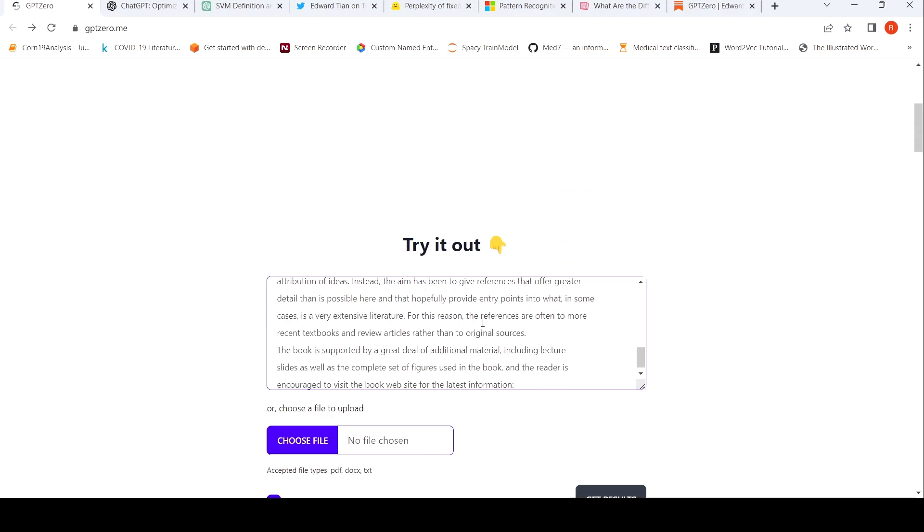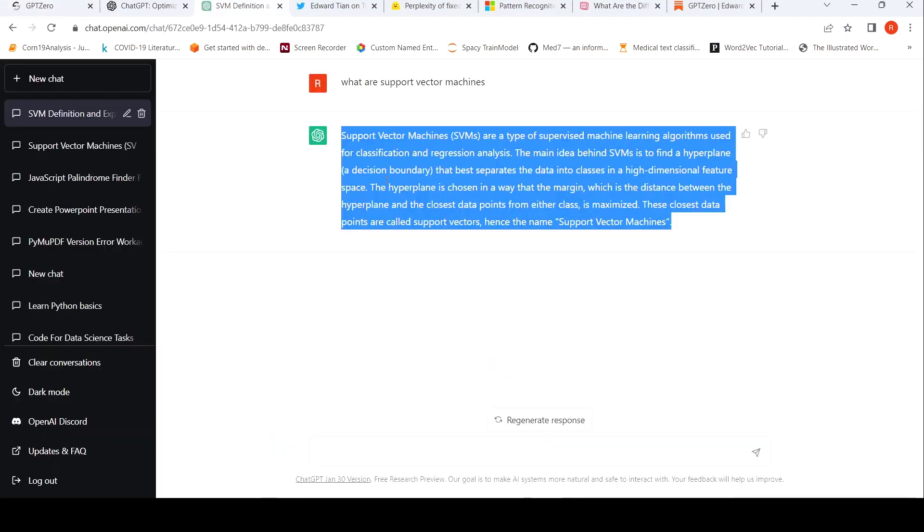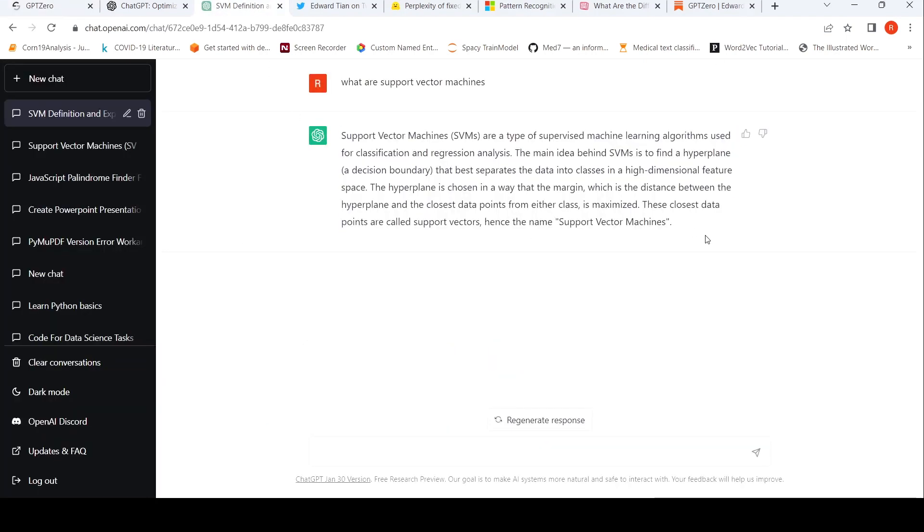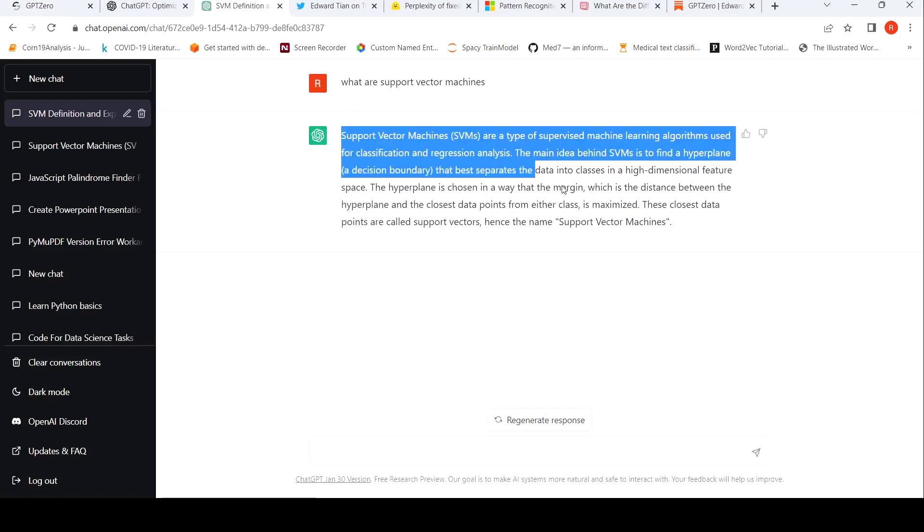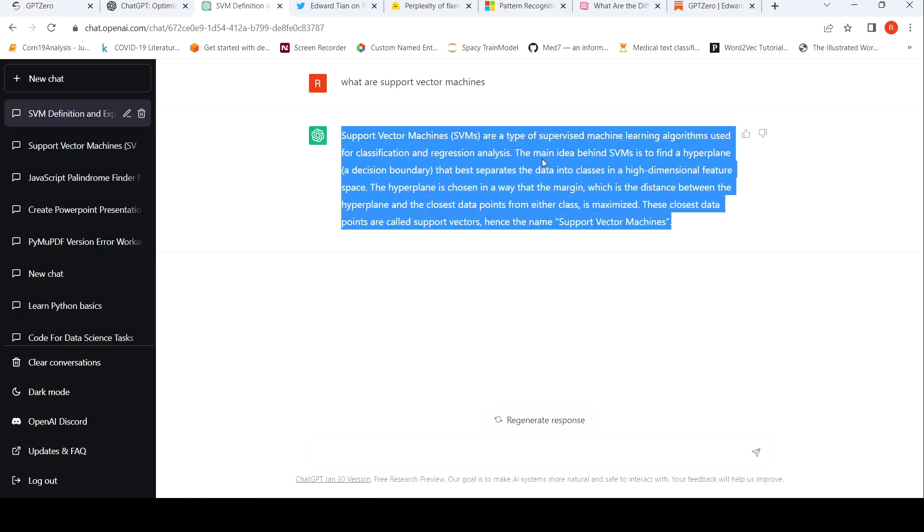Now let's try out some AI written text from ChatGPT. So here I have a query on what are support vector machines. And this is the output. Let's copy it.